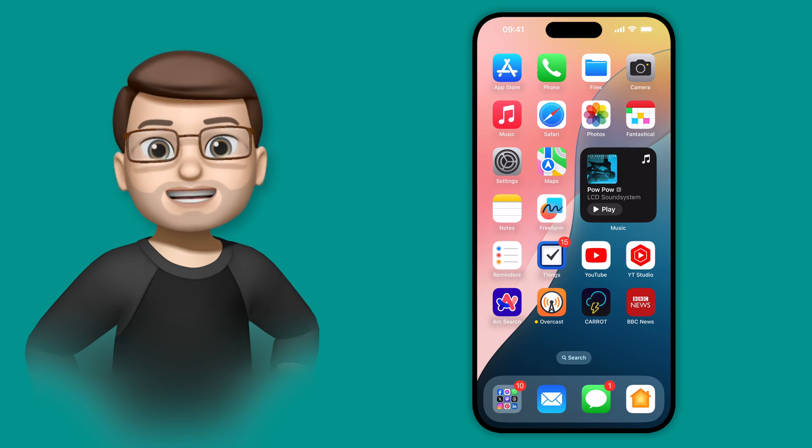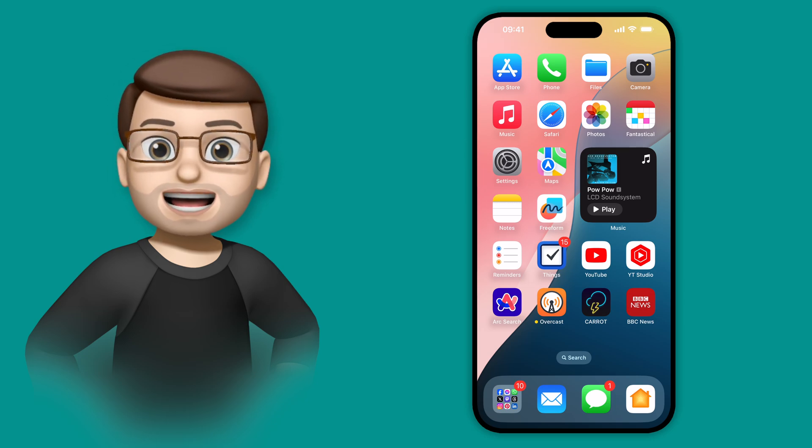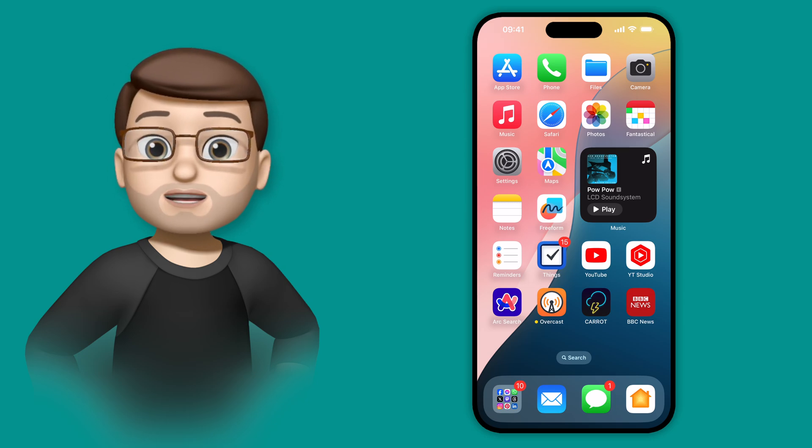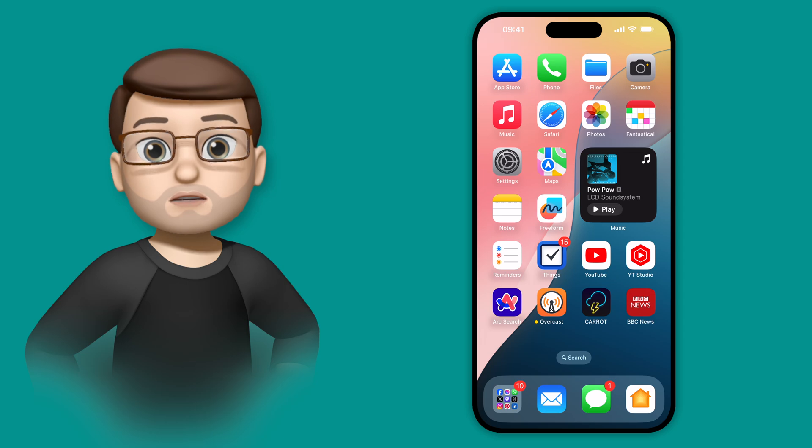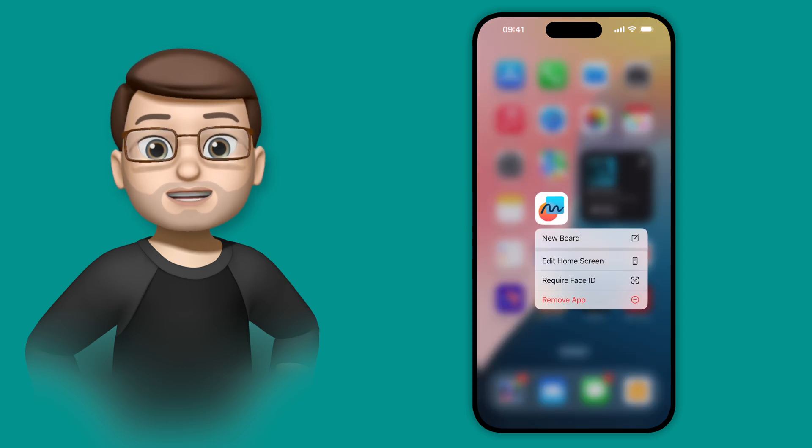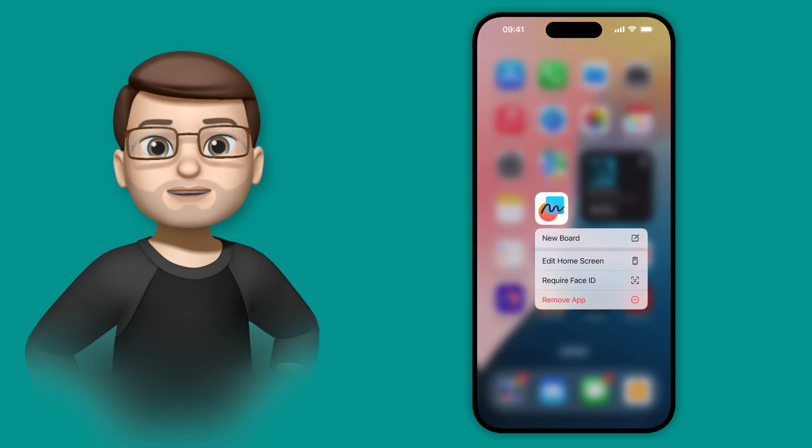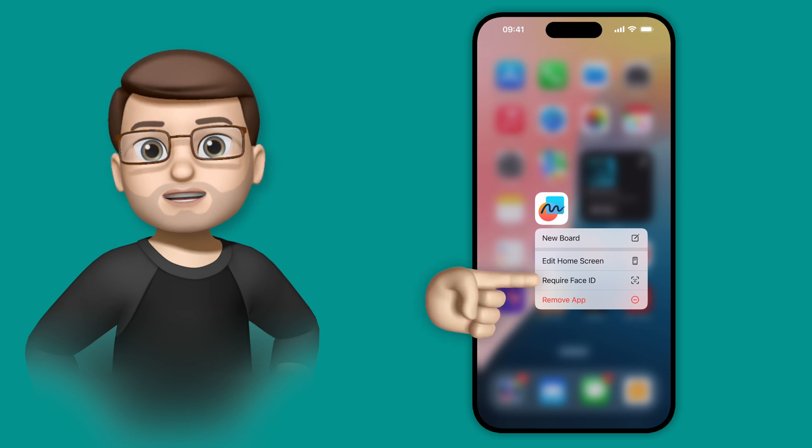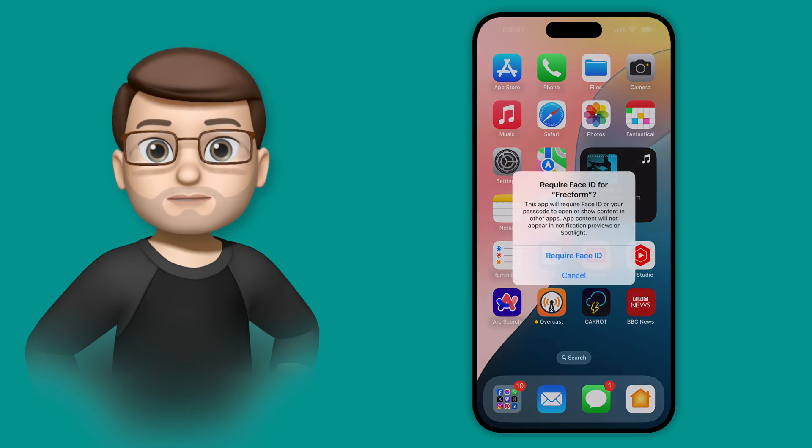Well now, on iOS 18, you can lock any app on your iPhone, and all you have to do is long press the app icon itself on your home screen, and then from here you're going to choose Require Face ID, or Touch ID if your device supports that instead.